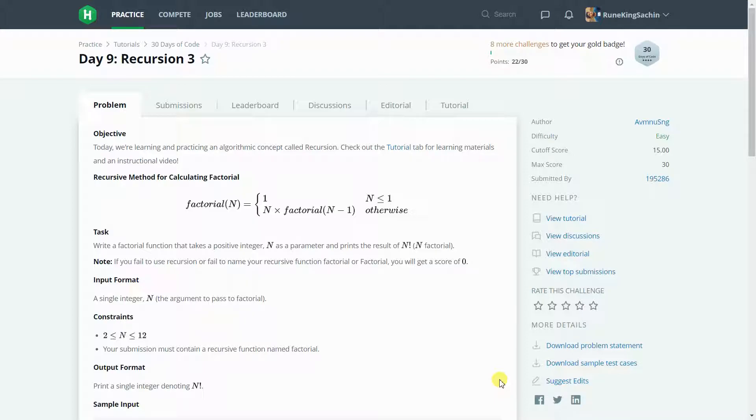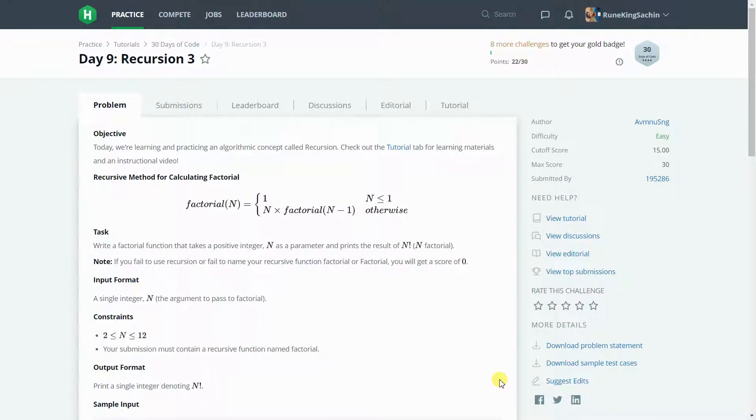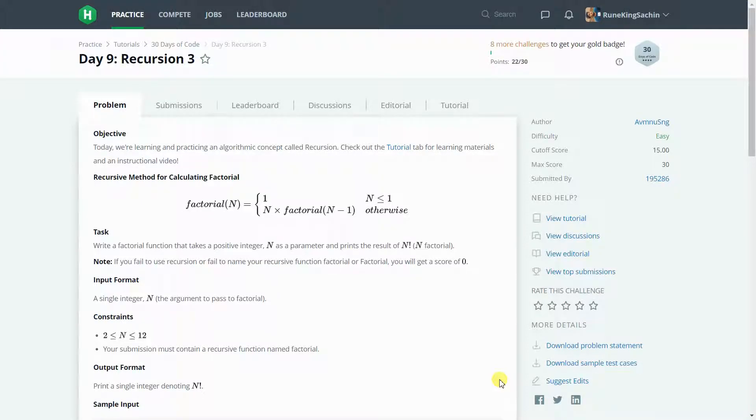First of all we will understand what is recursion. Recursion is when a function calls itself again and again until the base condition does not satisfy. And when the base condition satisfies, then it stops calling itself and returns the value to its previously calling function.